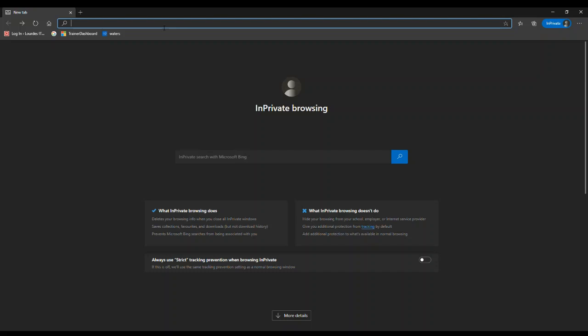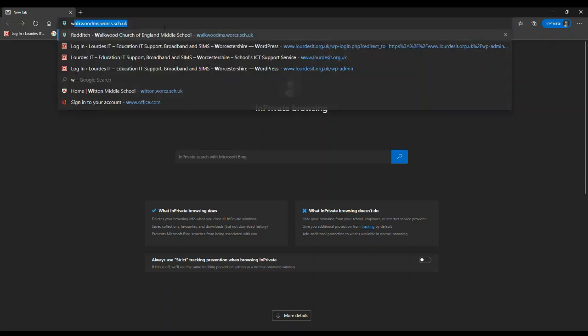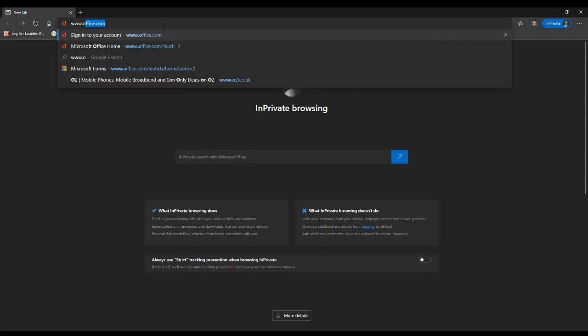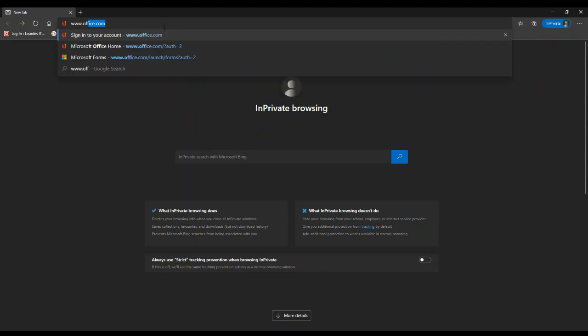So the first thing I'm going to show you is how to log into Office 365. You can do this on your laptop, your computer, your phone, tablet, even your games consoles. You need to go onto your internet browser, that might be Google Chrome, Edge, or an alternative, however you'd normally get on the internet and type in www.office.com.